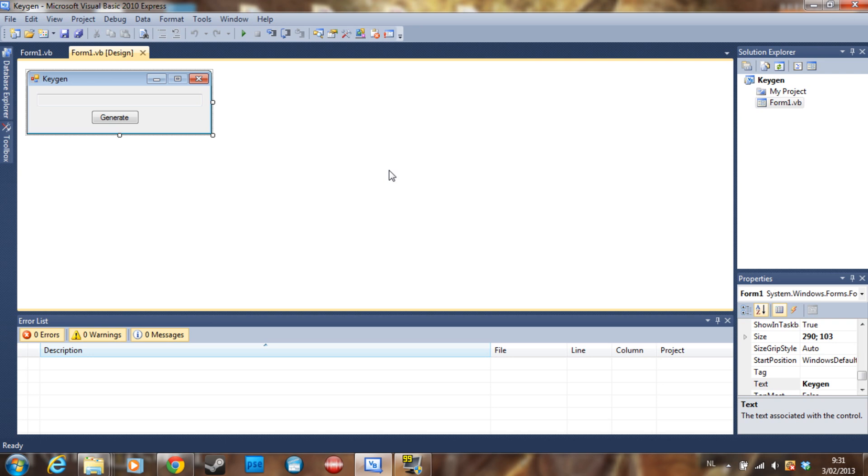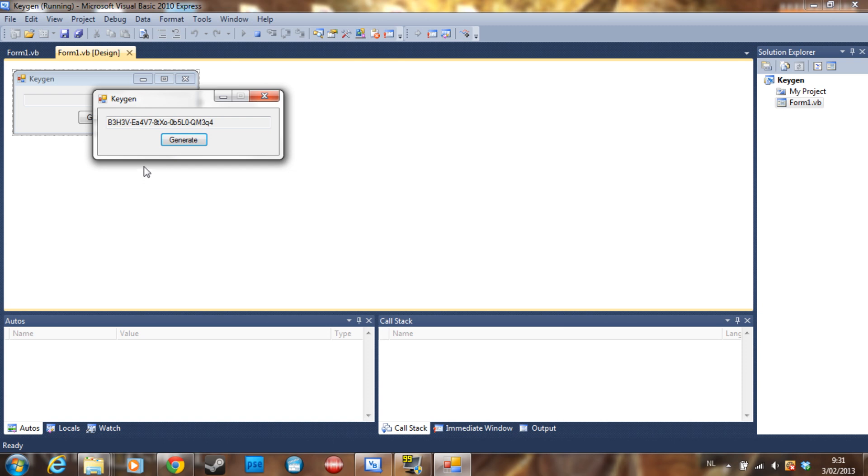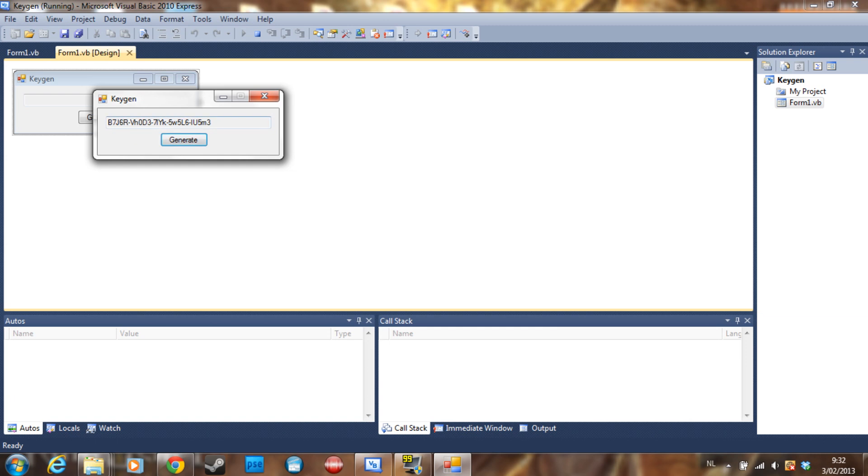So yeah, let's get started. Today we are going to make a keygen like this, very simple. But the special thing about this keygen is that it doesn't give you a random string, but it gives you a string where you choose the random character. So this first letter, as you can see, is always a B.